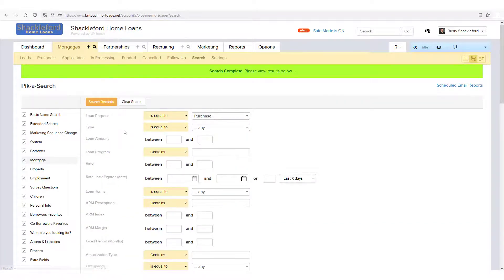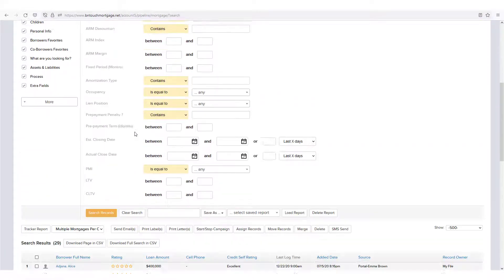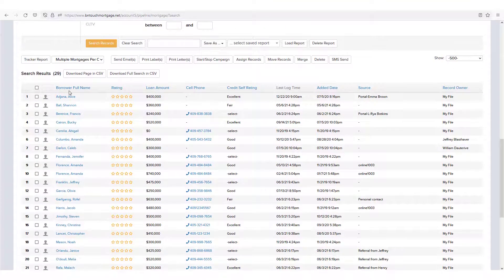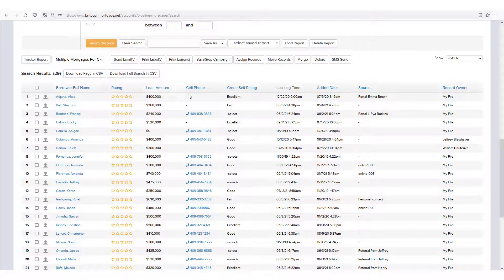When you return to a search results screen, the fields you selected before will display in order from left to right.